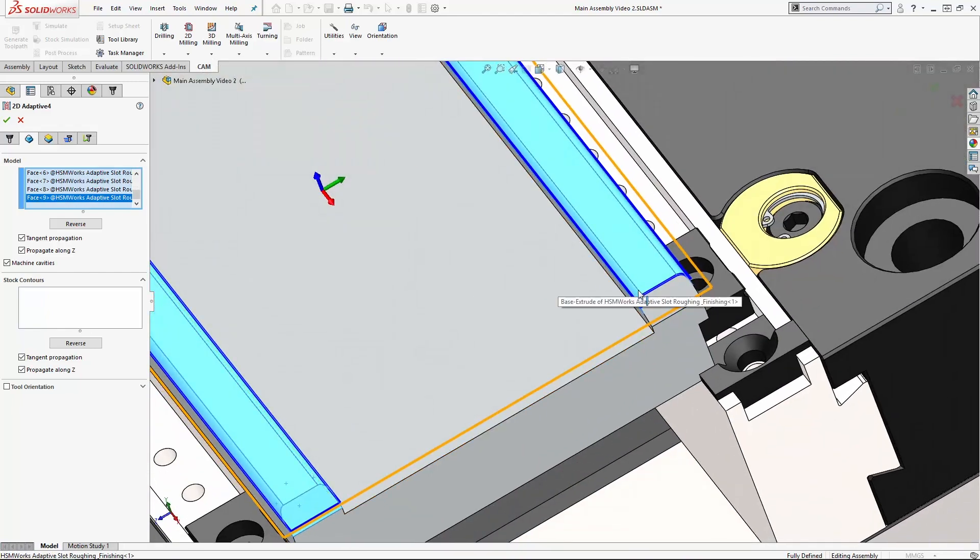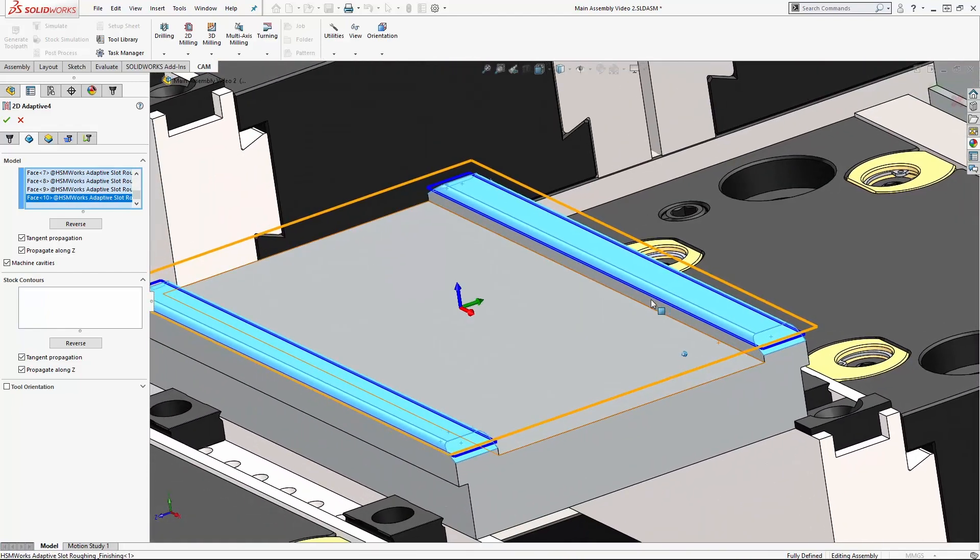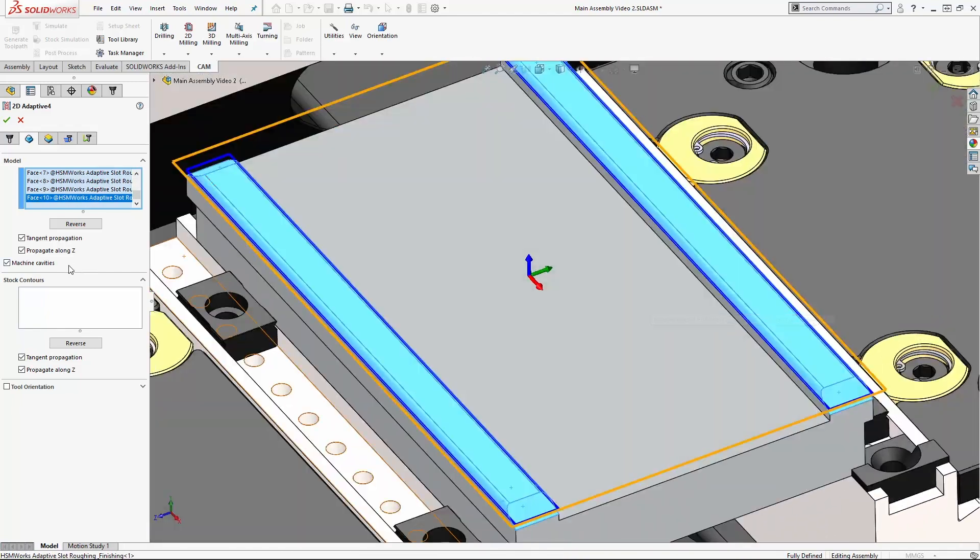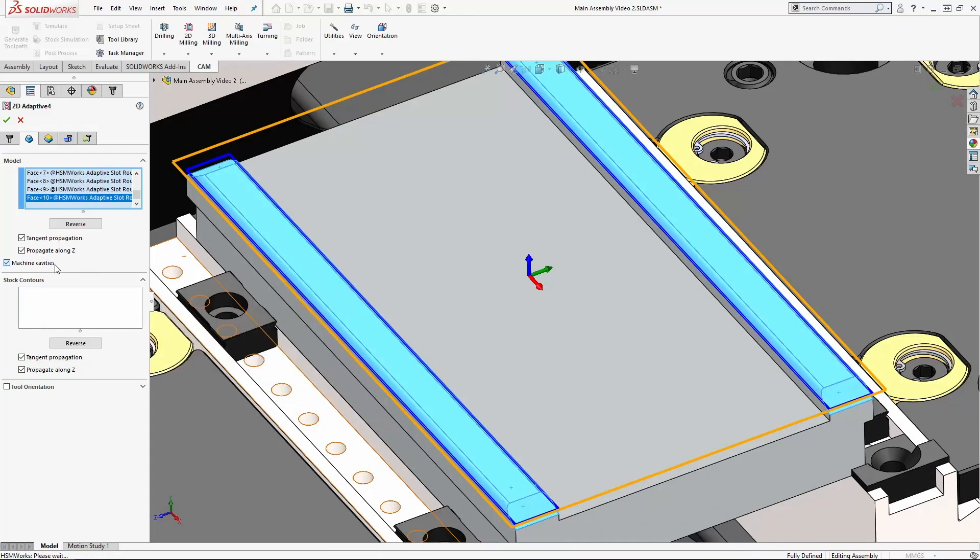Now straight away here we're going to think about machine cavities. So we want to machine on the outside of what we've just selected here, so we need to turn off machine cavities.